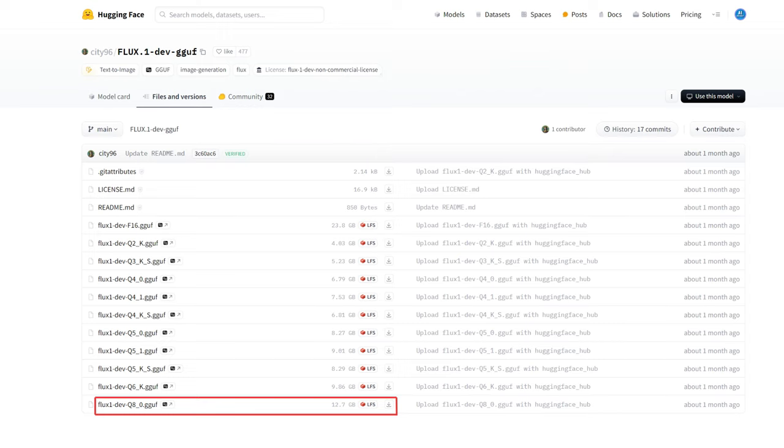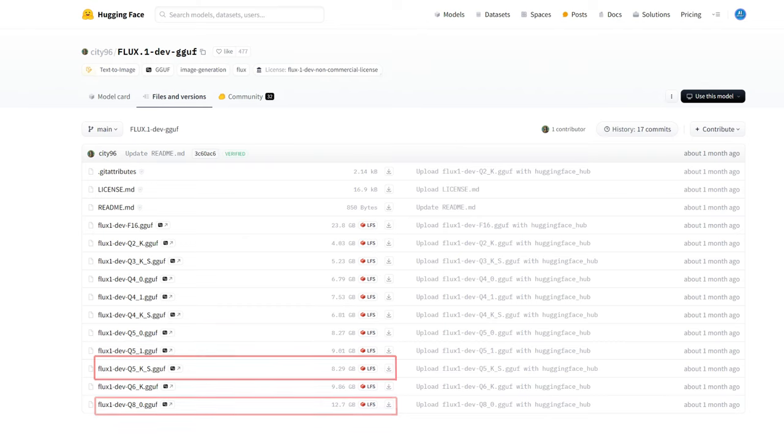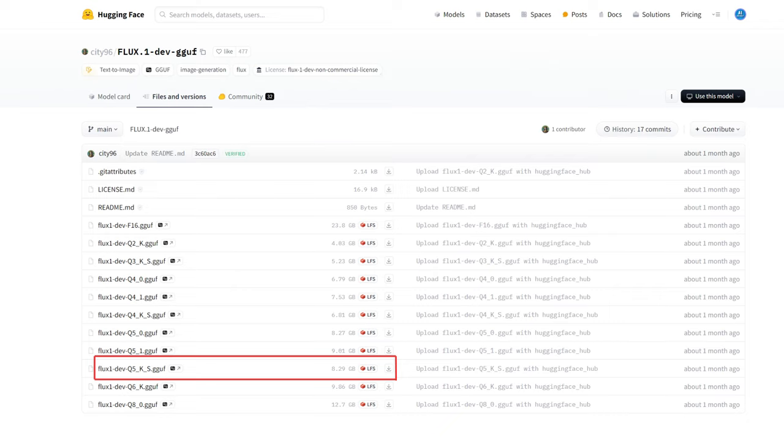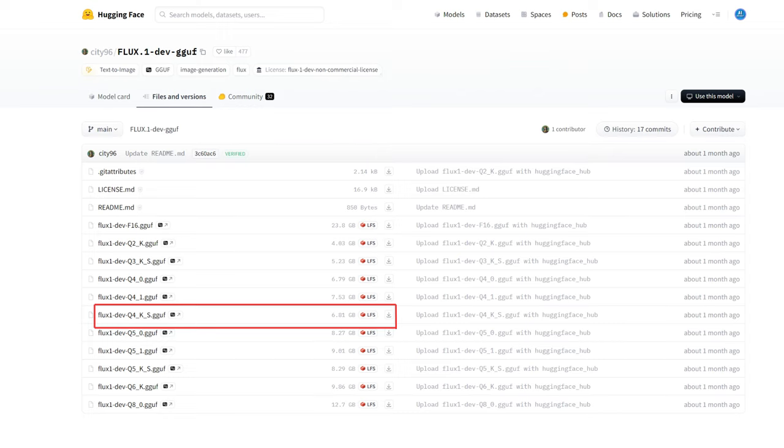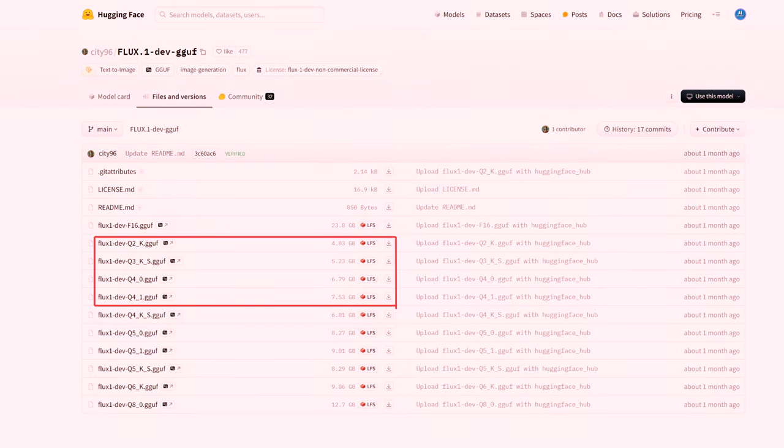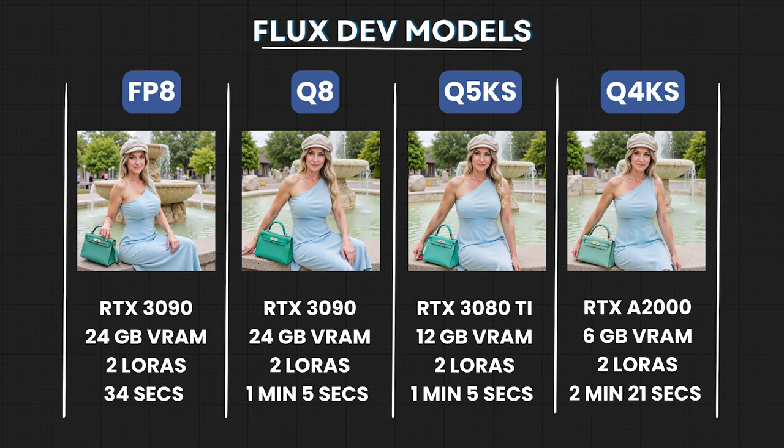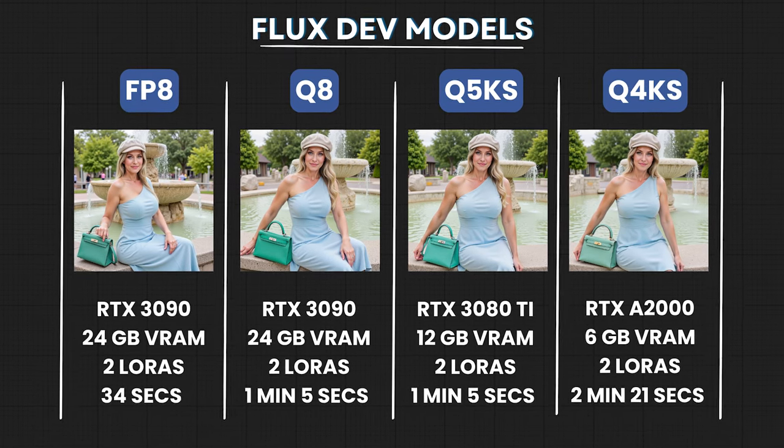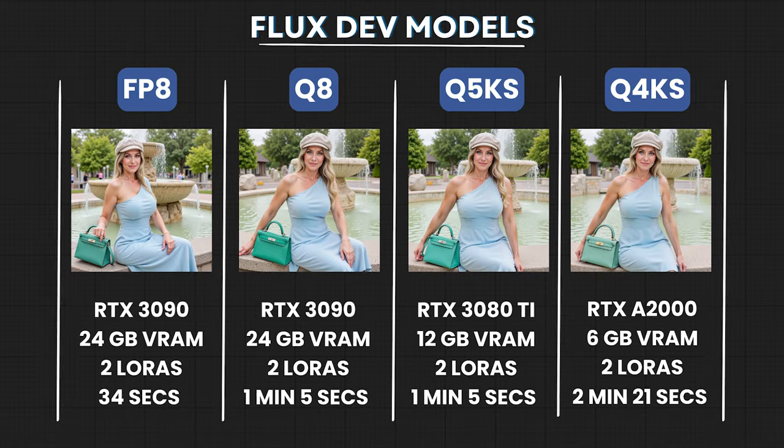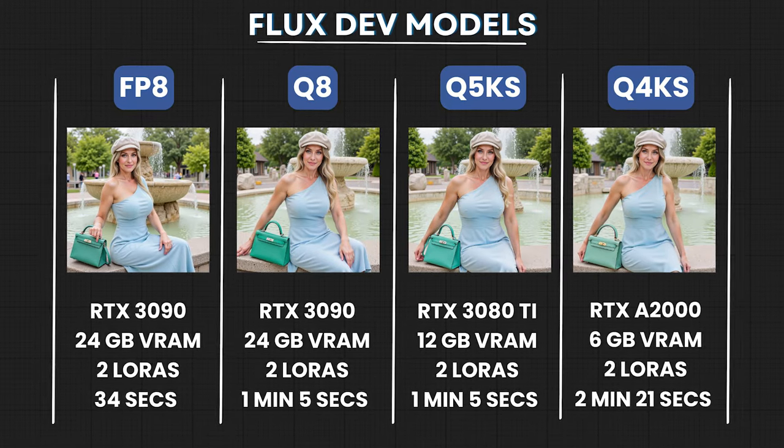For applications that need high quality results but with some limitations on resources, the Q8 version is a great compromise. The Q5KS model is an excellent all-rounder, balancing speed and accuracy, making it versatile for general use. If you need faster processing and can accept some reduction in quality, the Q4KS model might work for you. However, I generally don't recommend the Q3 and Q2 versions because they're heavily quantized and can lead to lower quality images. But don't worry, we're going to test all these models on different GPUs to help you see the differences.